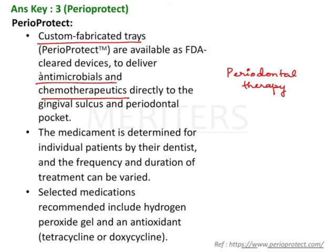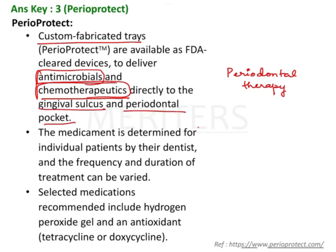These trays carry antimicrobials and other medicaments directly into the gingival sulcus and the periodontal pocket. The type of medicament and the duration of wear are not fixed — these are determined by the clinician. But what medications are used is important because these can also be asked as an association with this question.